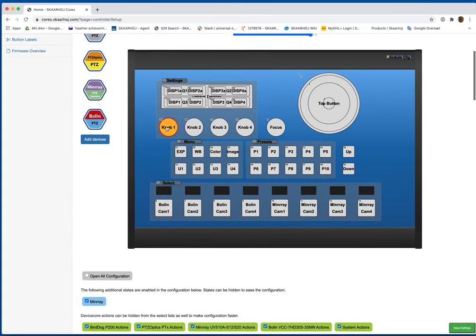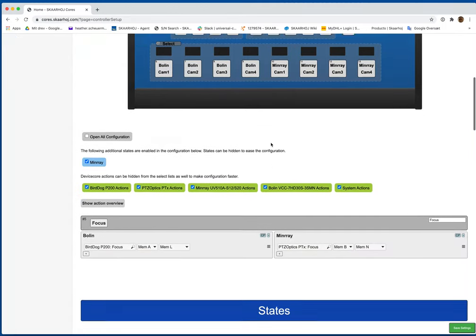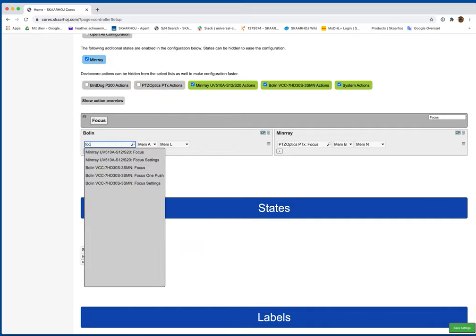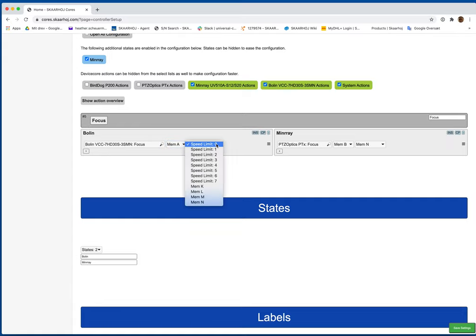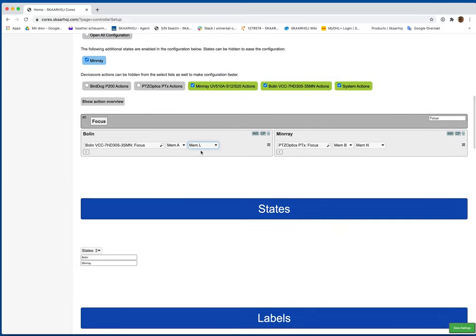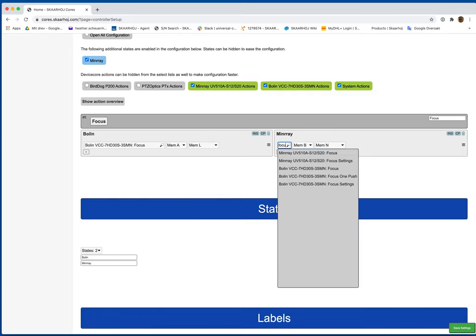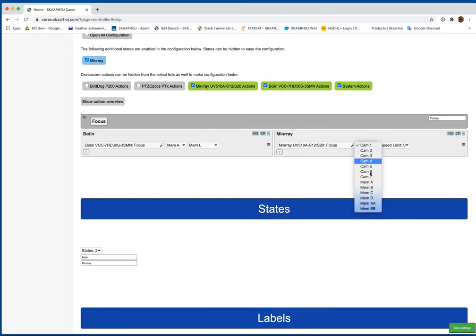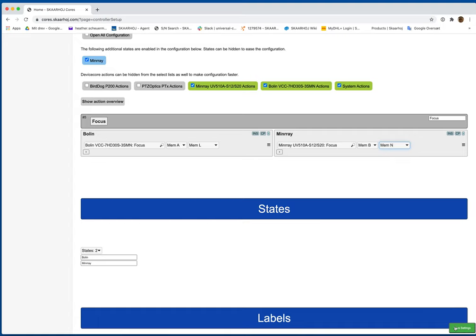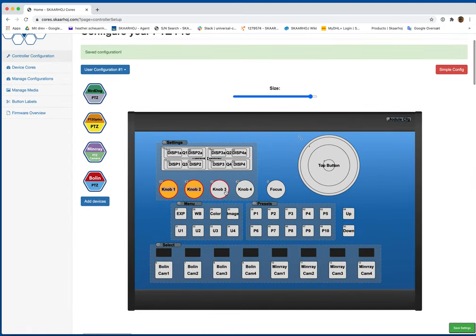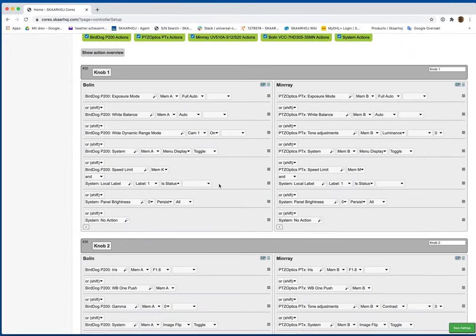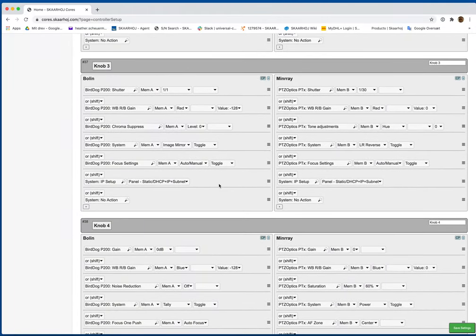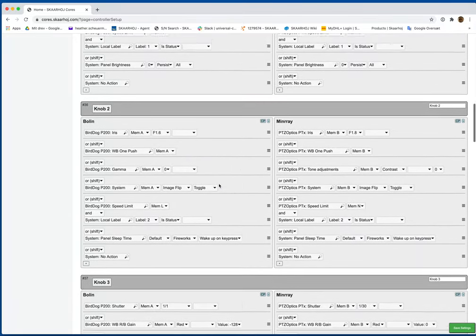Now let's go to focus. Focus is where we'll use mem L. This way we can set the speed independent of the pan and tilt for the Bolin. And same with MinRay, just focus, mem B. And for this we'll use mem N. Now you see here that we're going to use shift levels to get to the different sets of parameters that we want.